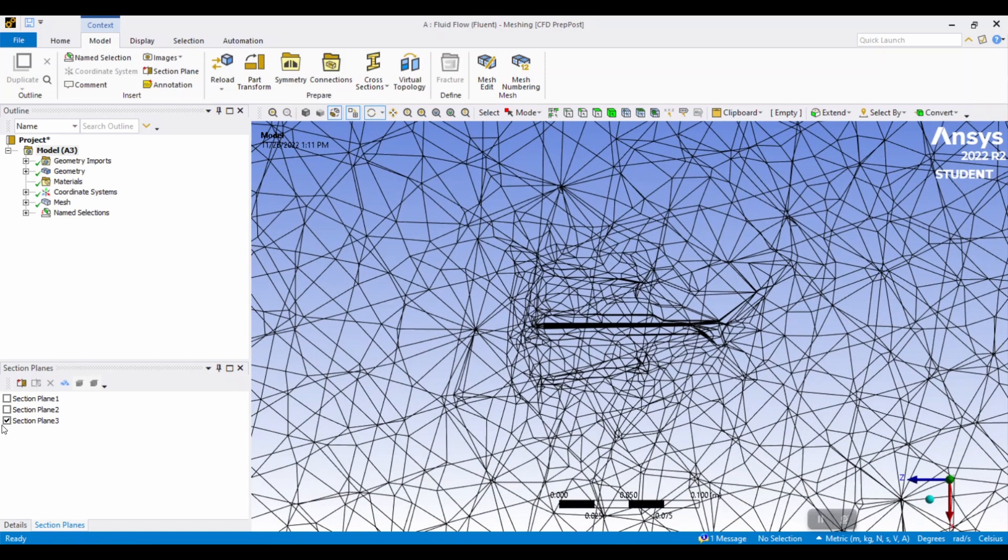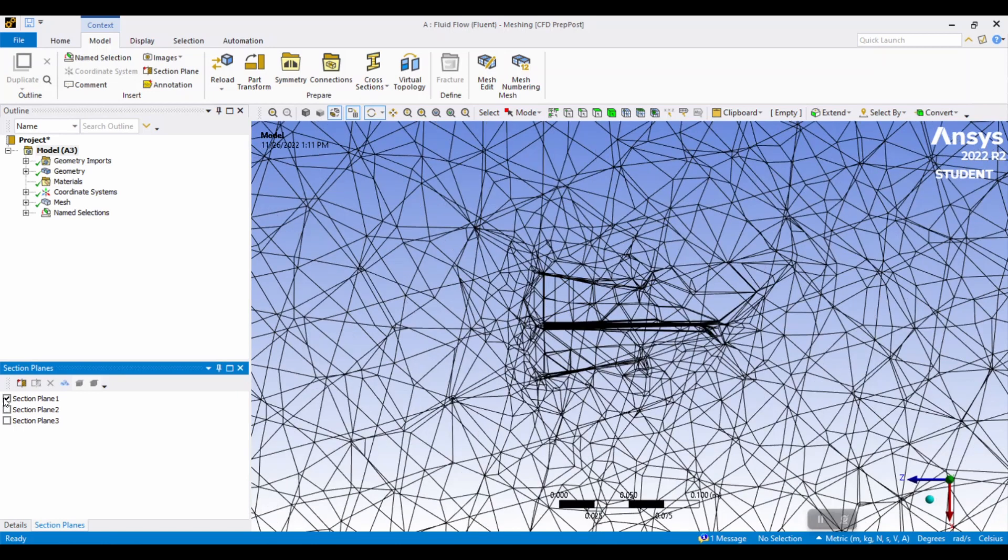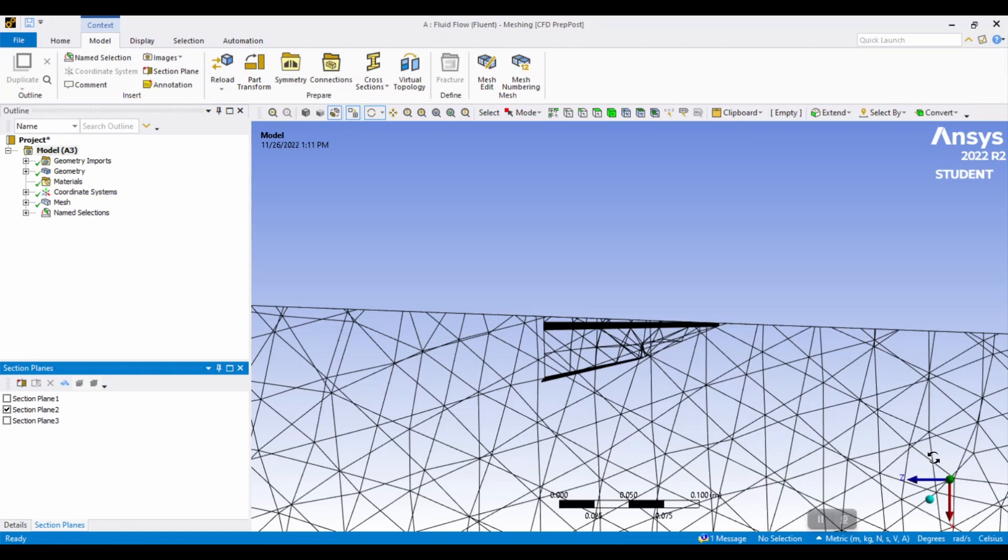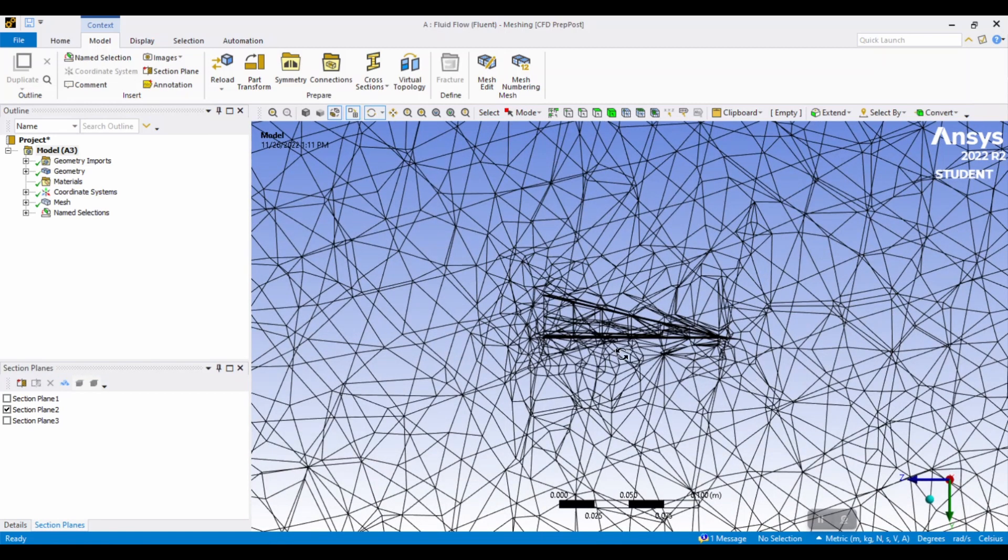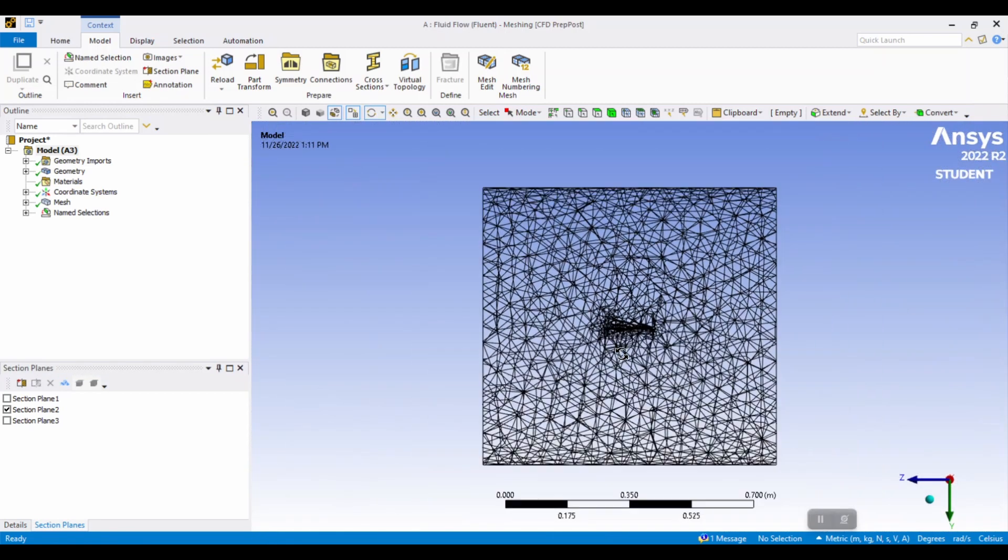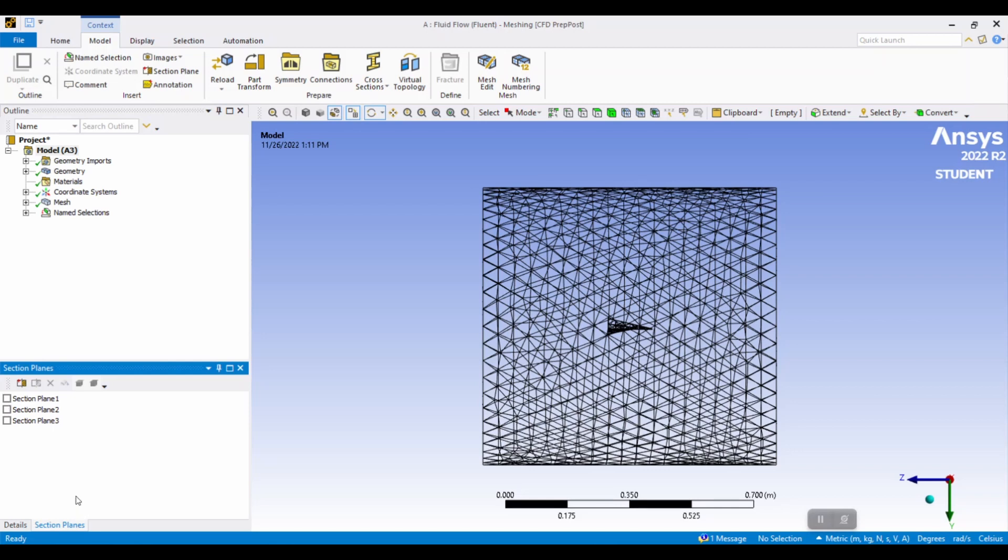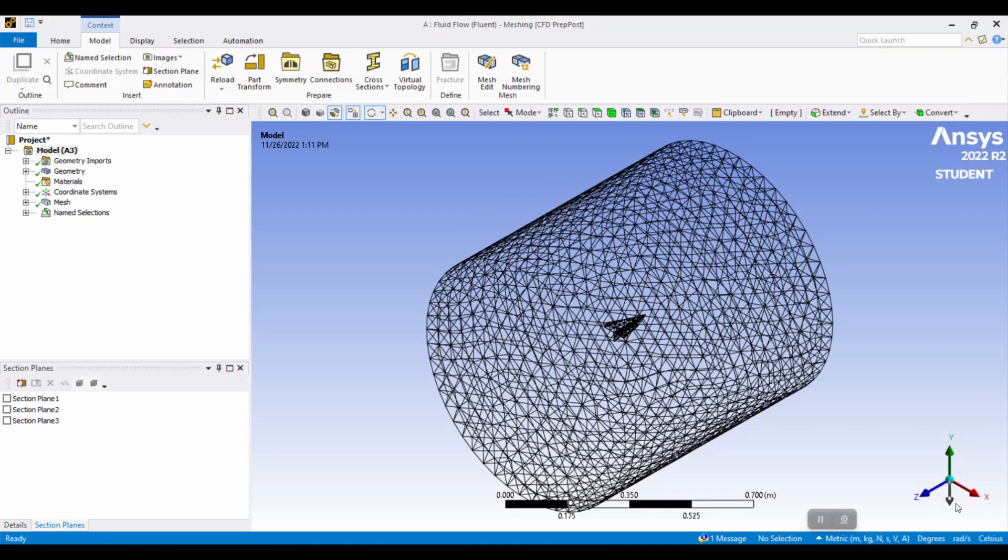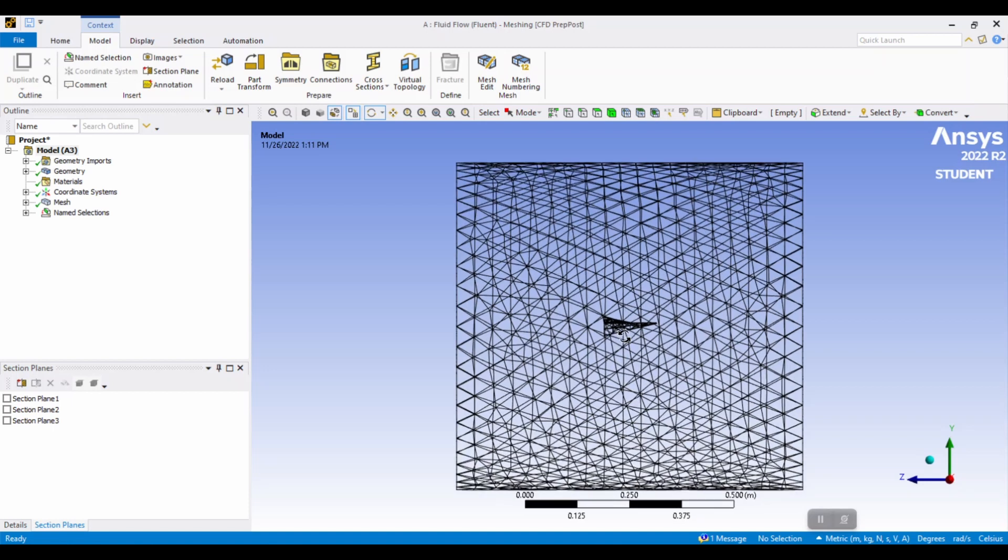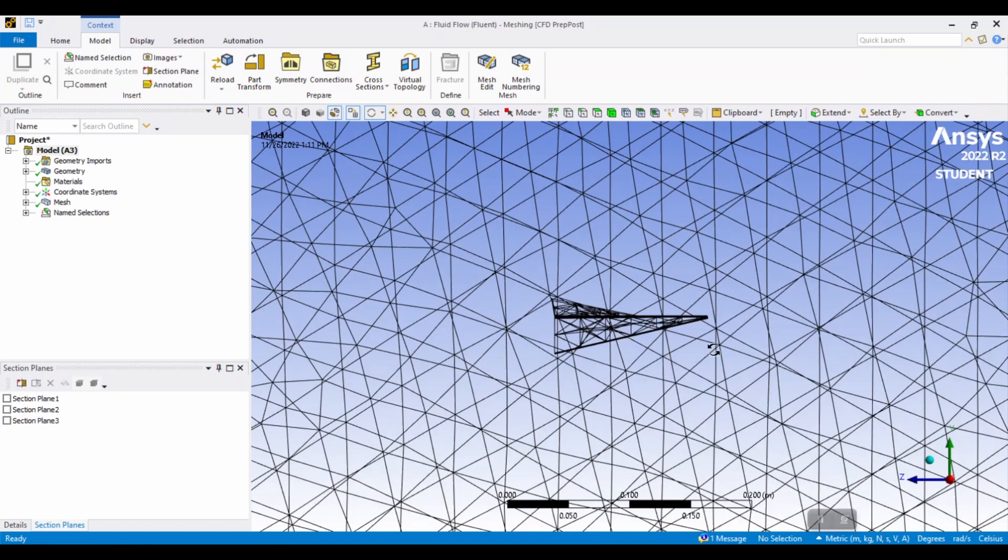And you can also take different section planes just to make sure that it is more fine where the center of the object is. And then you can just click your selection there. And voila. Additionally, you can zoom in without section planes just to check the mesh fineness.